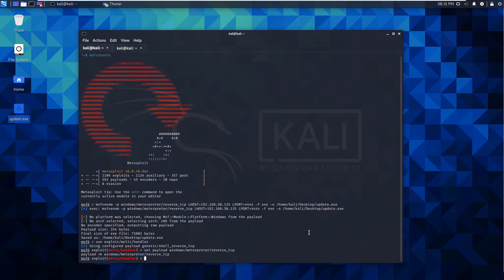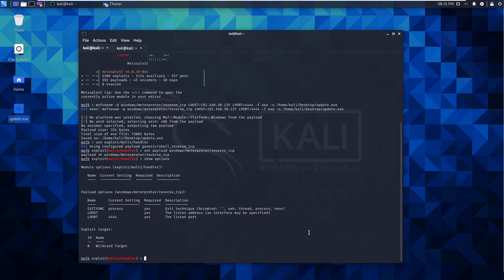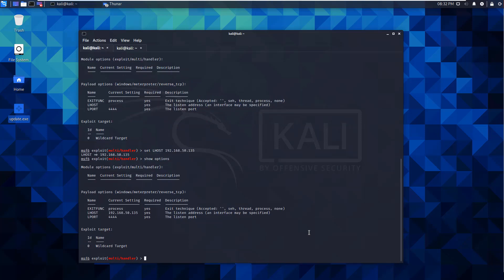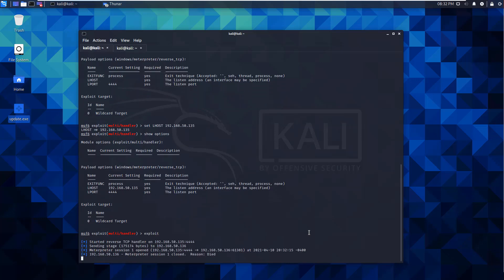From there, we can do a show options. So we have our LPORT already set. We need to go ahead and set our LHOST. This allows us to listen on that IP address on that port. From there, we need to go ahead and do the exploit.